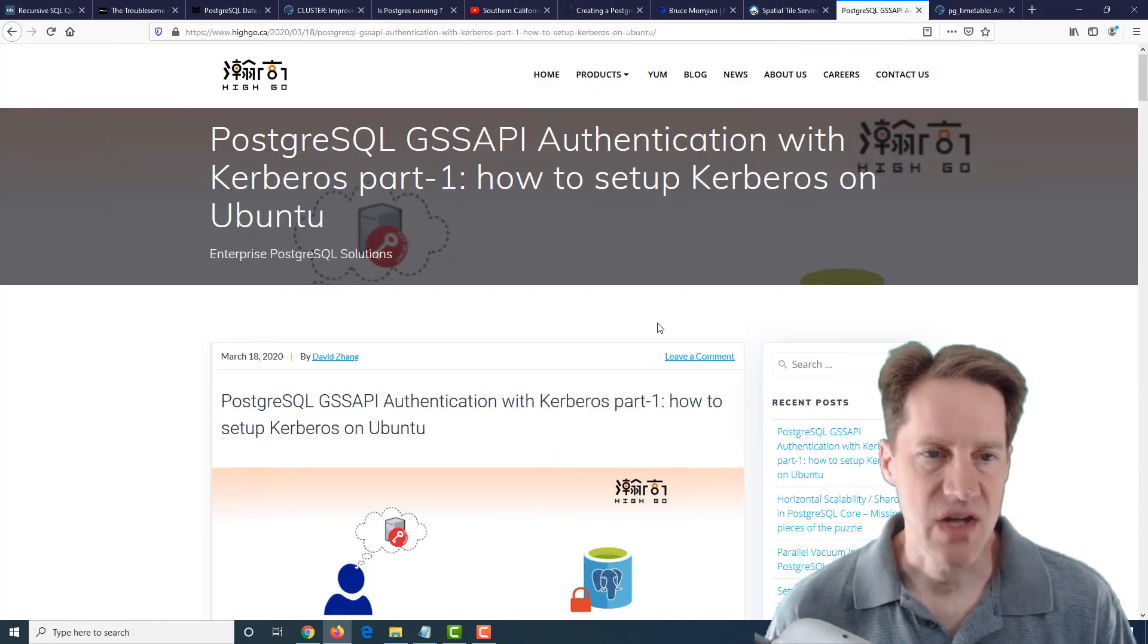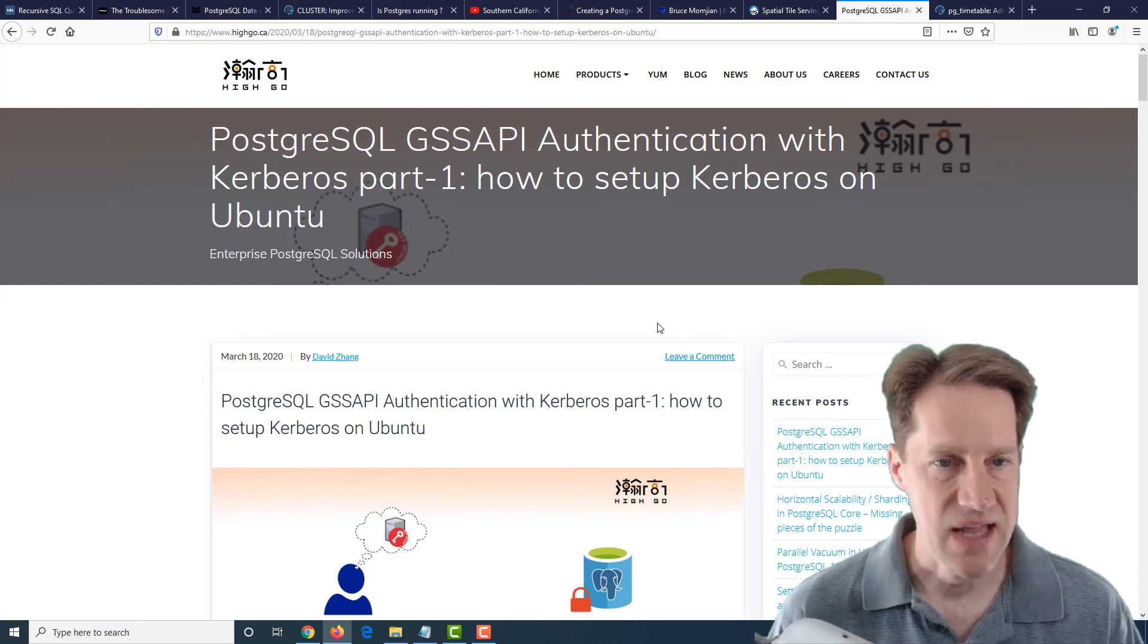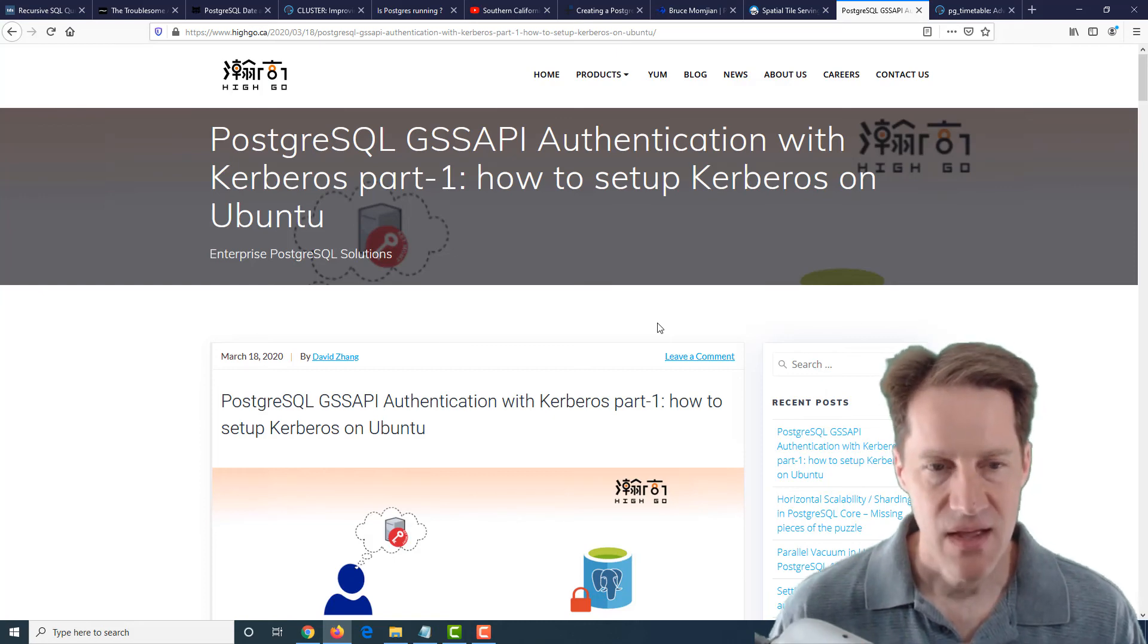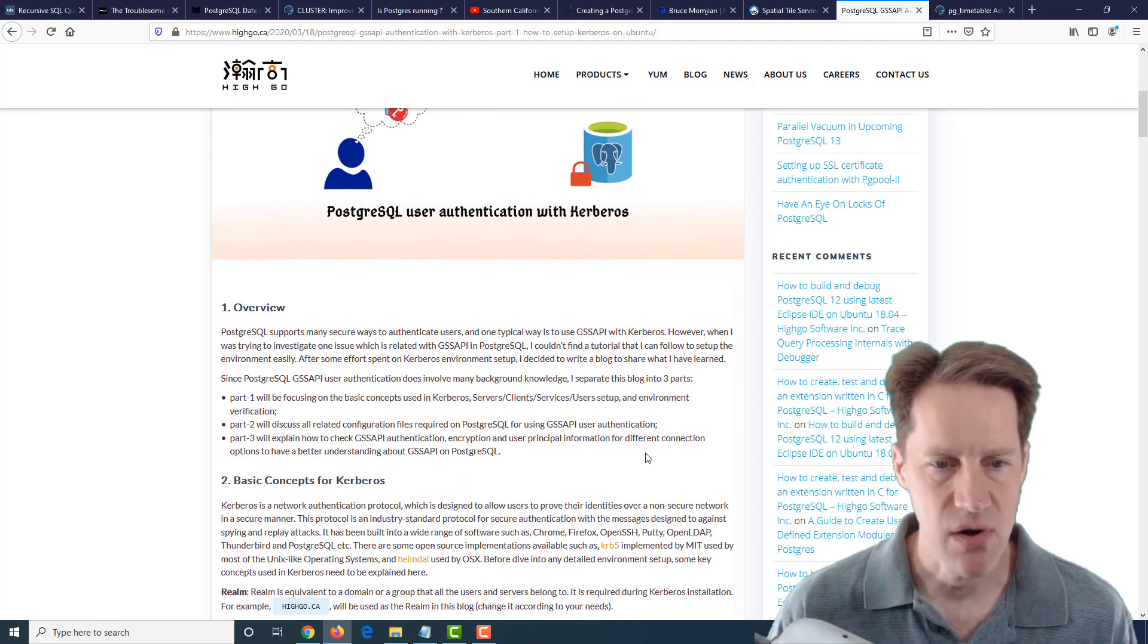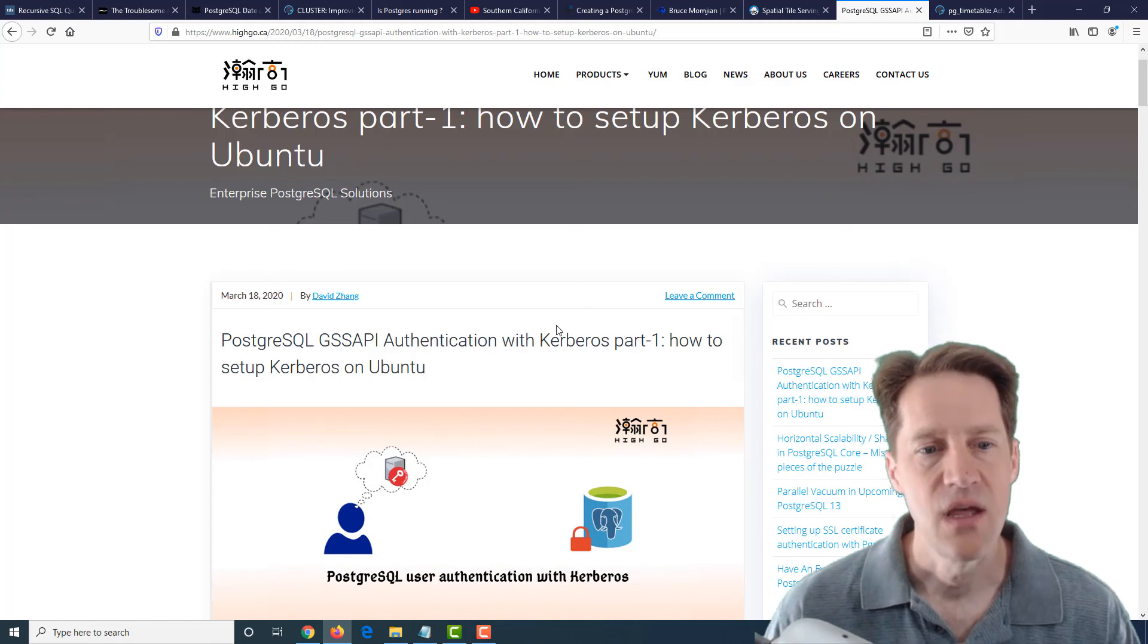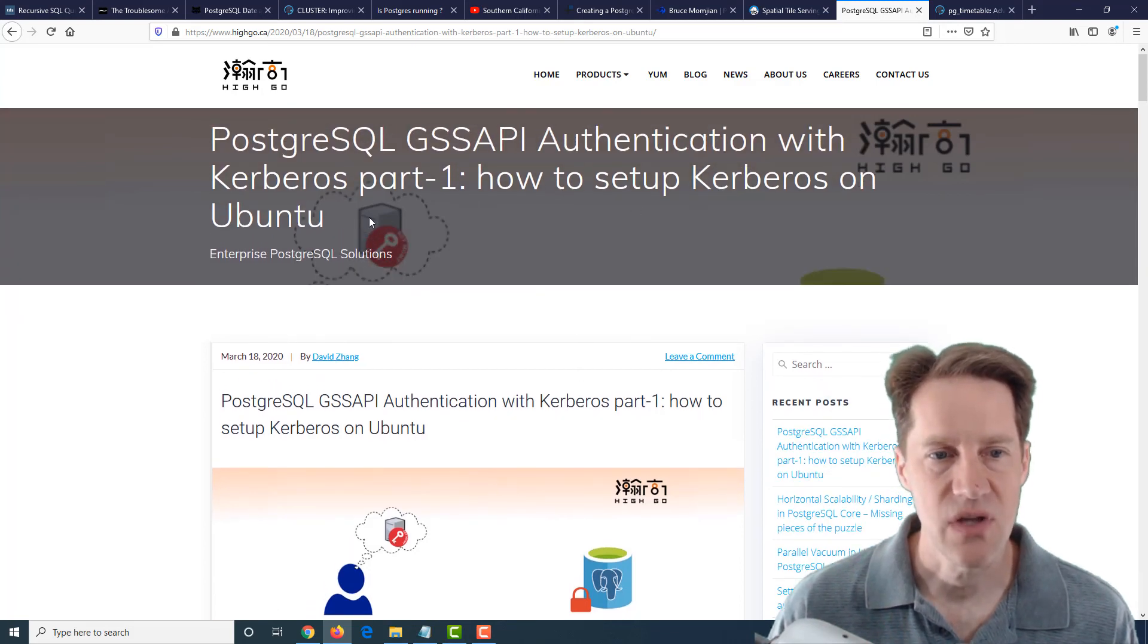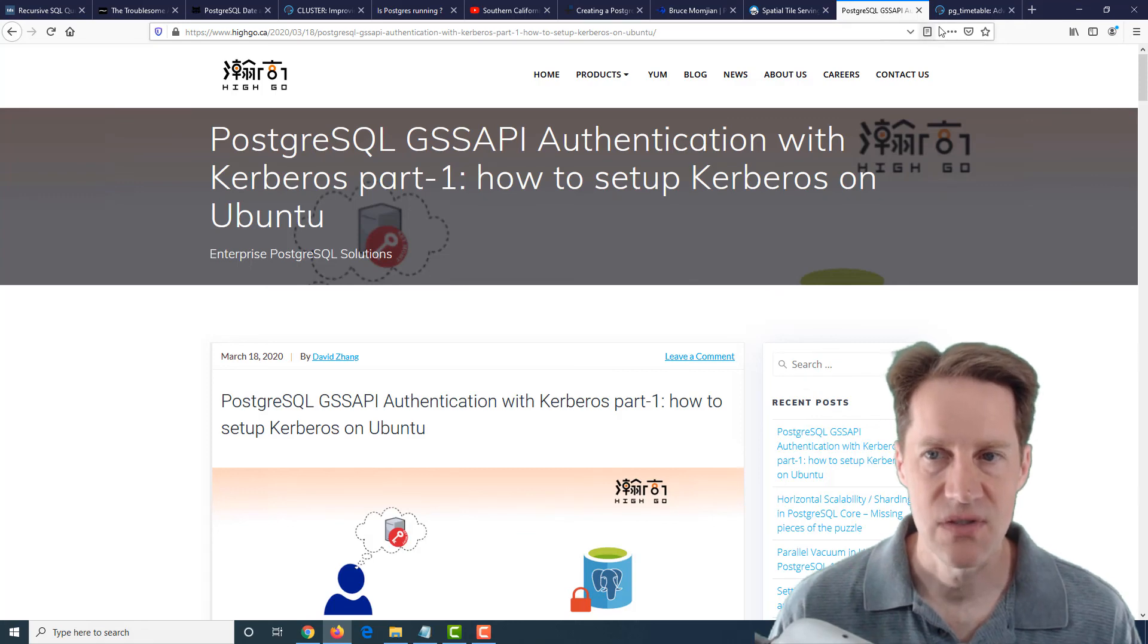The next piece of content is PostgreSQL GSS API authentication with Kerberos part one, how to set up Kerberos on Ubuntu. So this looks to be the first part of a three-part blog post talking about authenticating to PostgreSQL using Kerberos. Now this first post doesn't cover PostgreSQL, but it covers setting up Kerberos on Ubuntu. So if you have an interest in that, maybe you want to check out this first post.